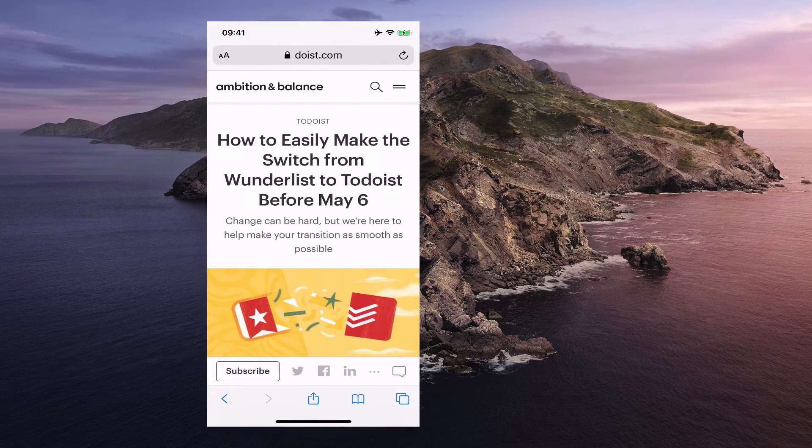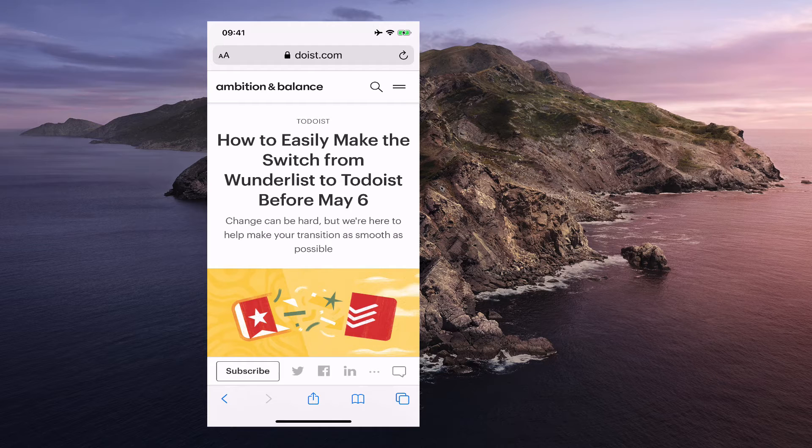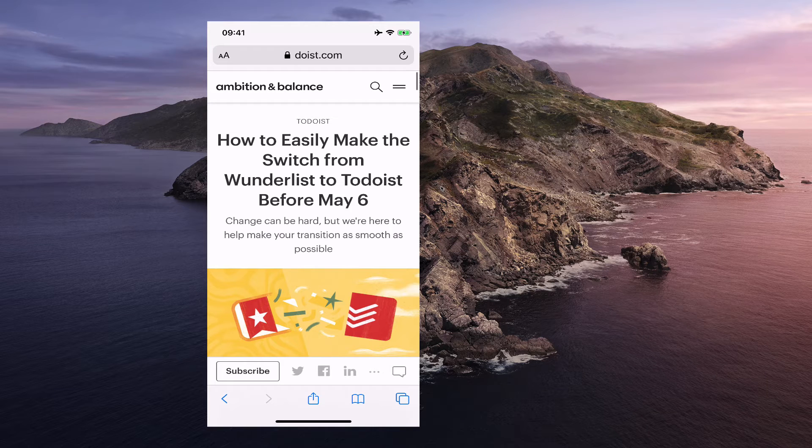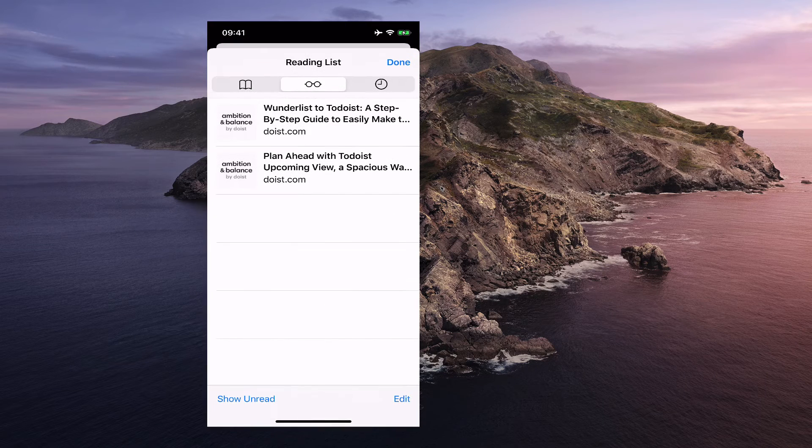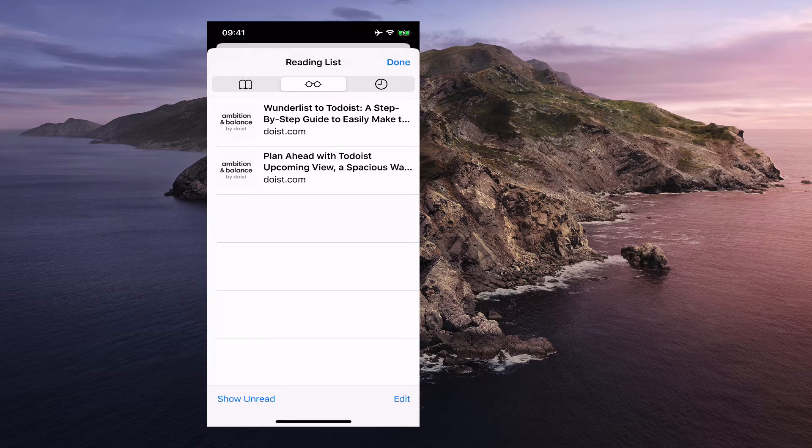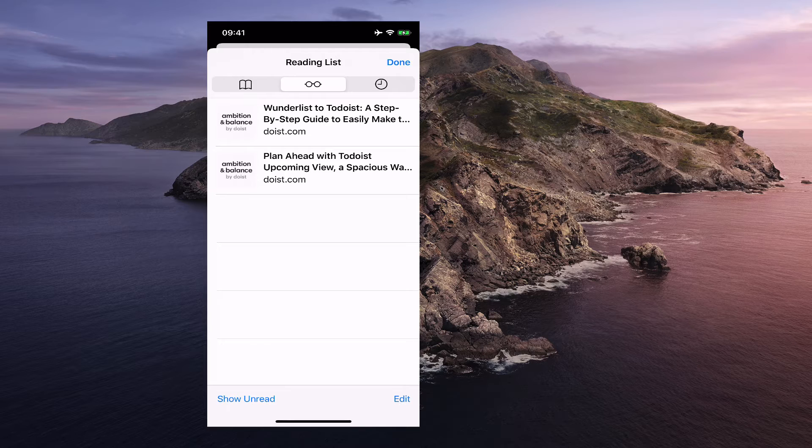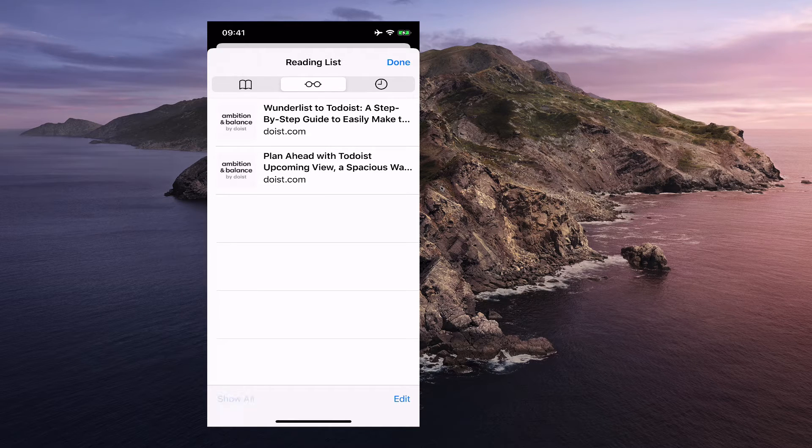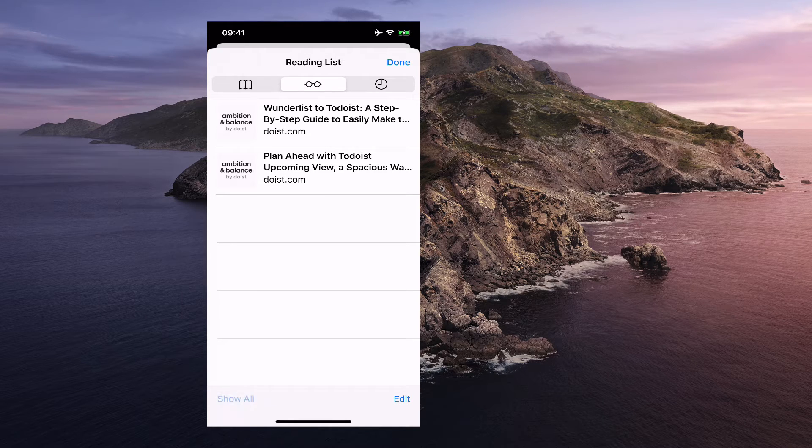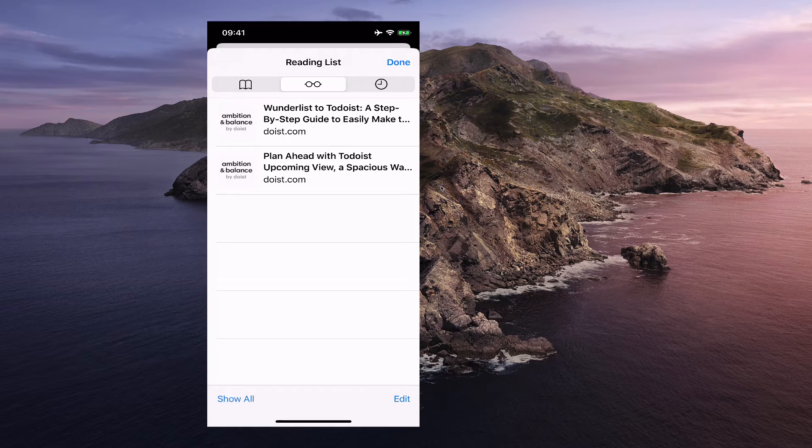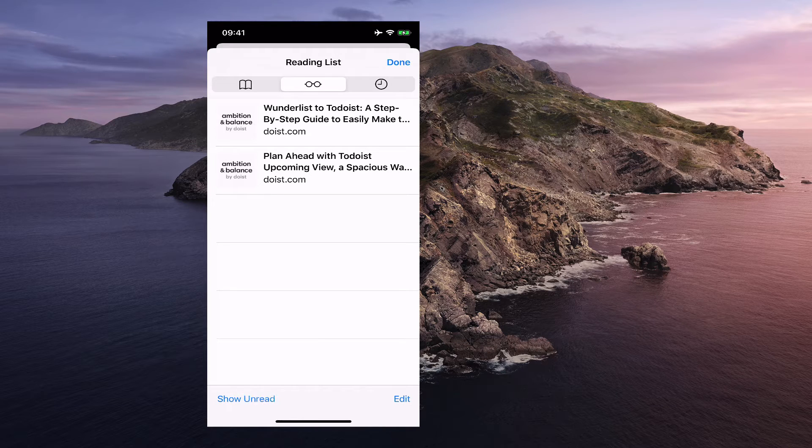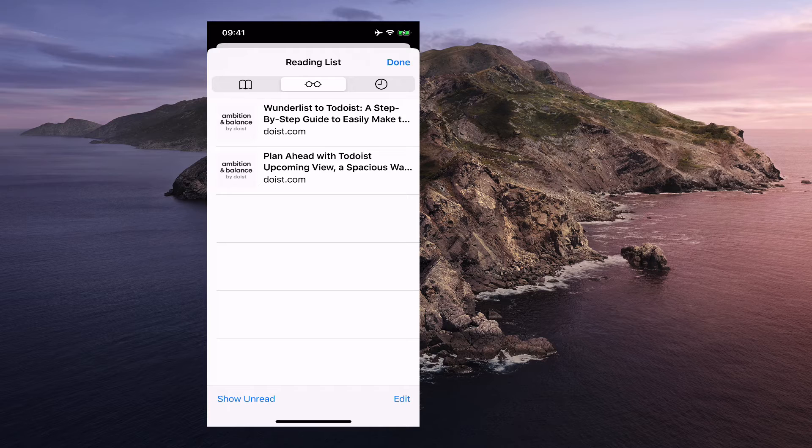So what I'm going to do is I go over there now and I've got the two things in my reading list. And so I can actually show unread or show all. I only have these two in here now because I've deleted the others. So show all and there we go. I have those in there.